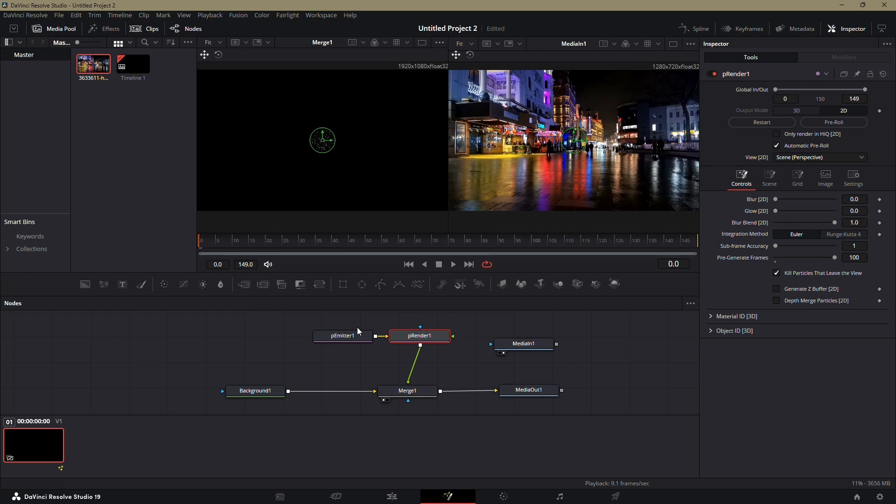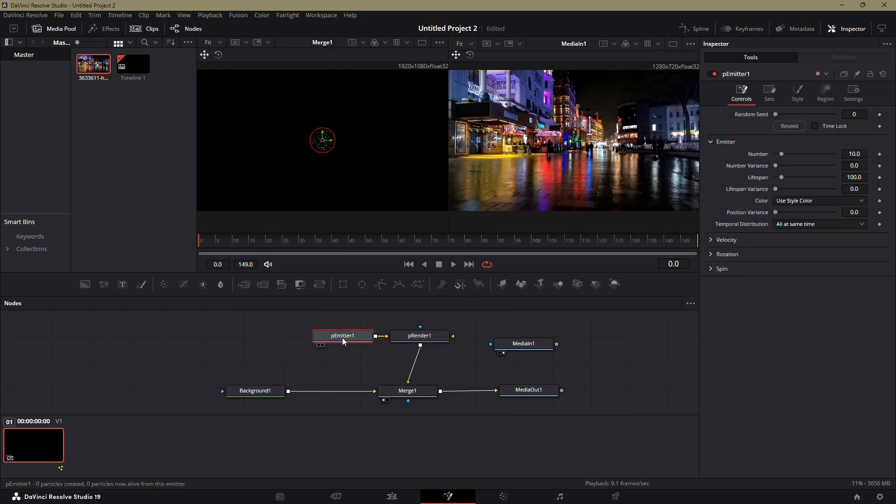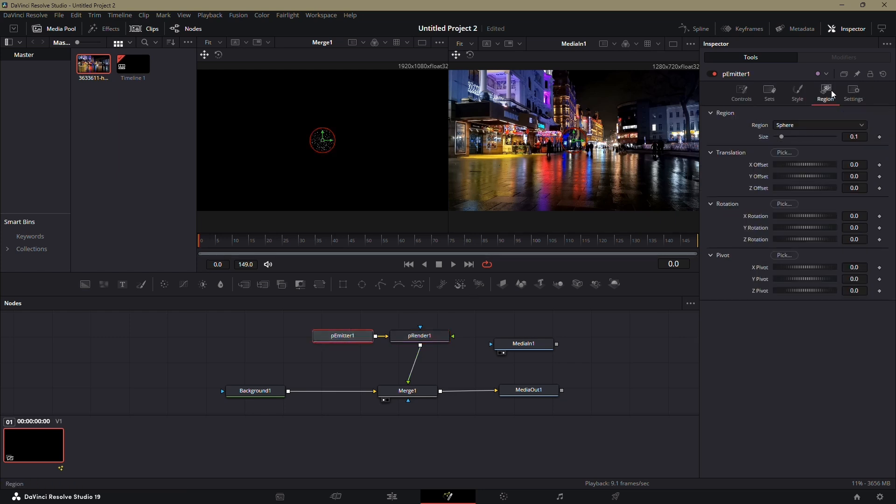Next, select the P emitter node. In the Inspector panel, go to the Region tab. In the Region drop-down menu, select Rectangle.